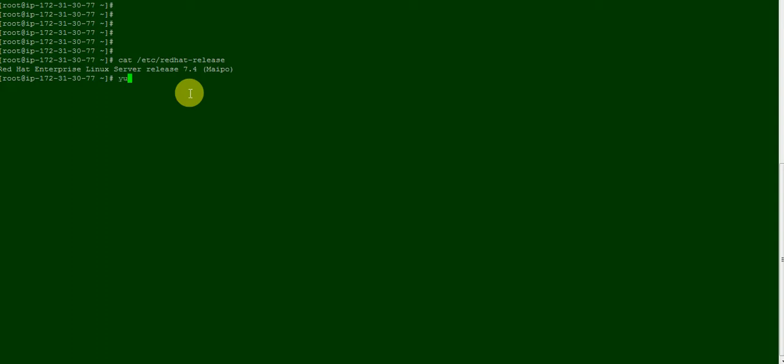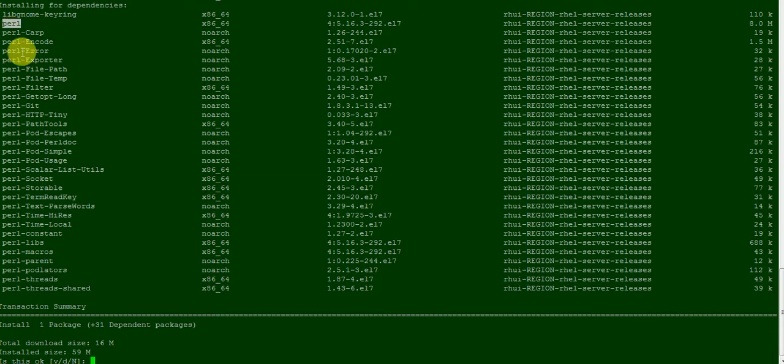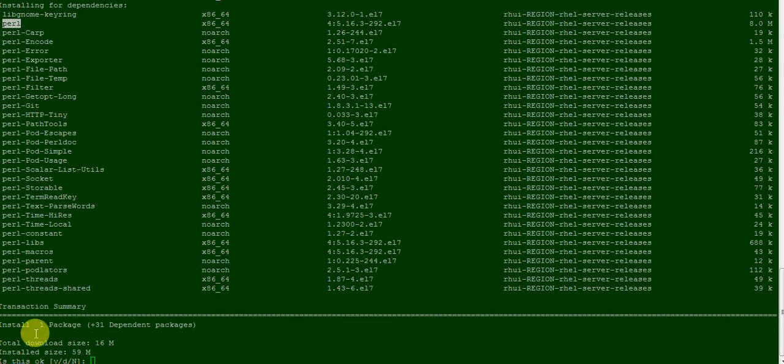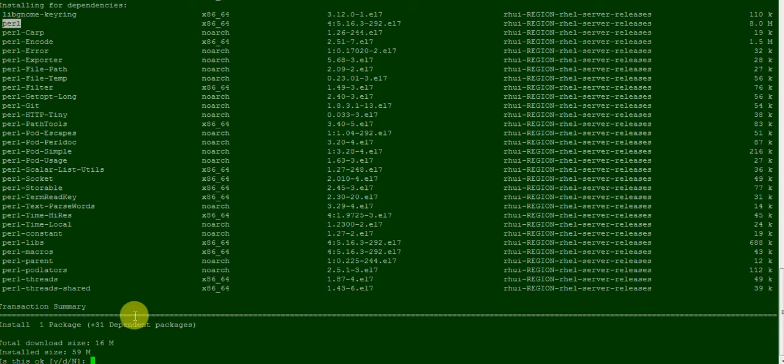yum install git, press enter. So now if you can see, Perl module and git module, git package. Now that is one package called git, and there are dependencies. To install any package there are so many dependencies. In this case for git, Perl is needed. So it is fetching and downloading all the dependencies, so press yes.